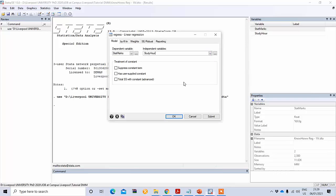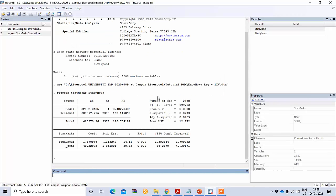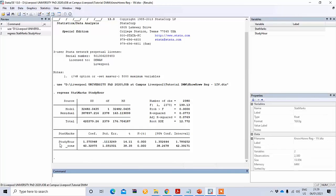Under dependent variable, put your dependent variable which is state marks, and your independent variable is study hours. Click OK and you will get the result. We have a total of 2,380 observations — that is the total number of students. Let's explain the output. The independent variable is study hours, and the coefficient value is 1.57, which is positive.